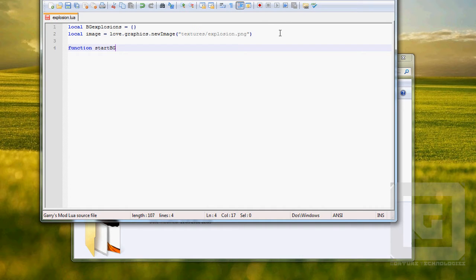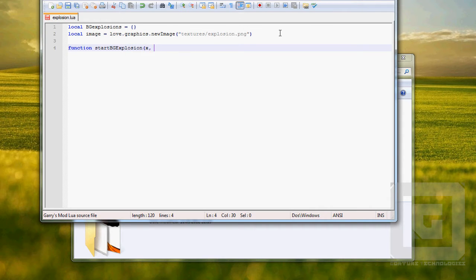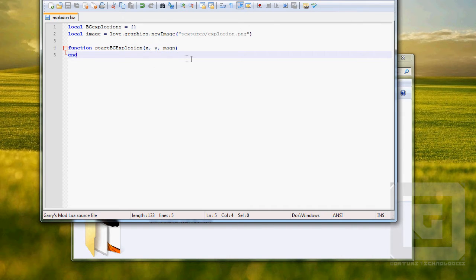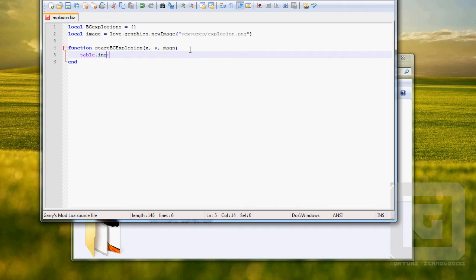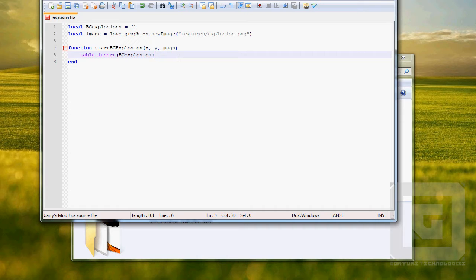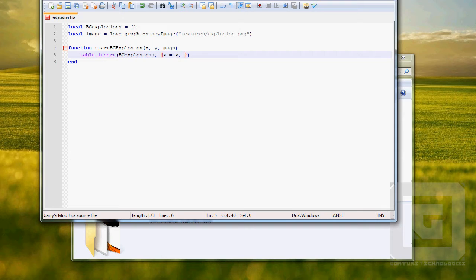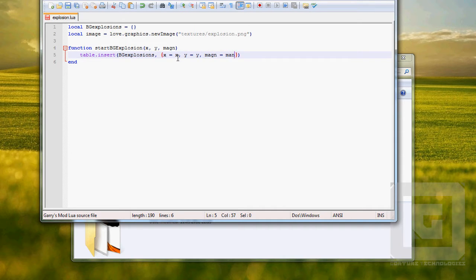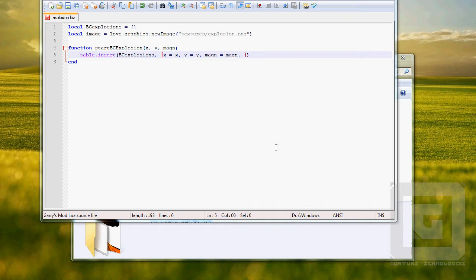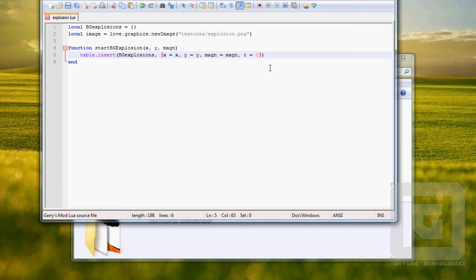Function, and here's the function that we wrote in the entities file, x y and magnitude. We're going to add a value to the table bg explosions, which is going to be another table, a nested table. X equals x, y equals y, magnitude equals magnitude, and t equals zero because when we start it we want the time to be zero.